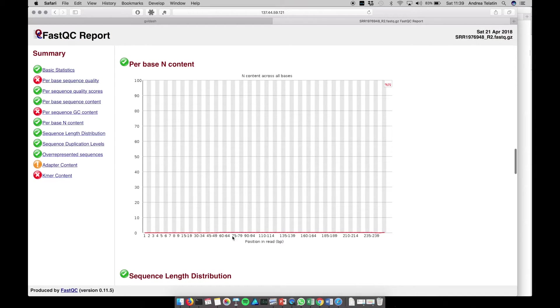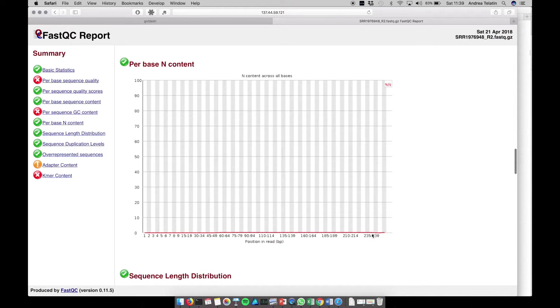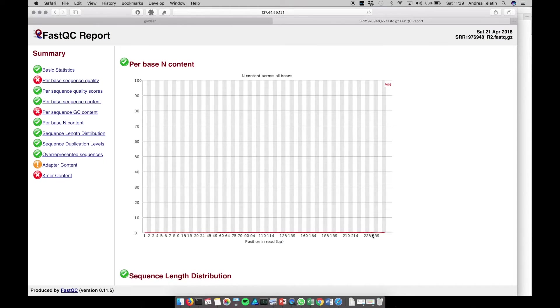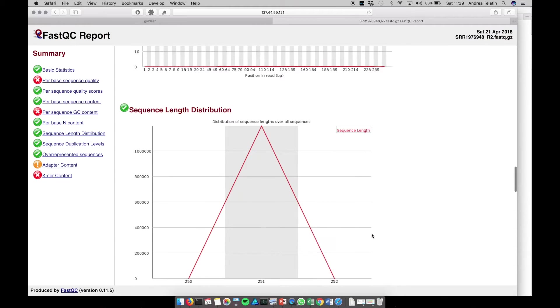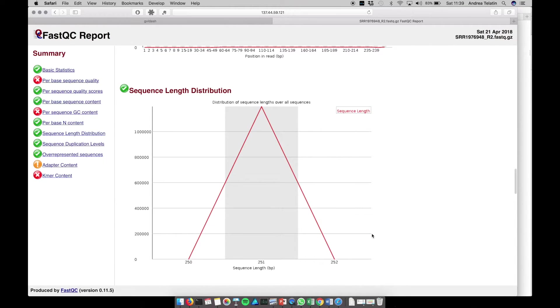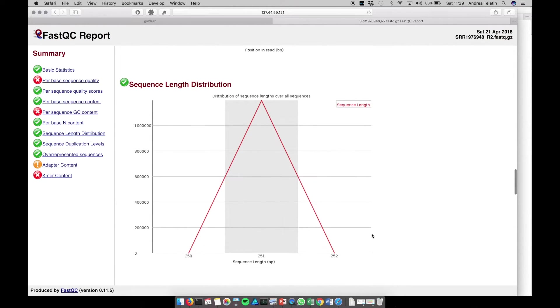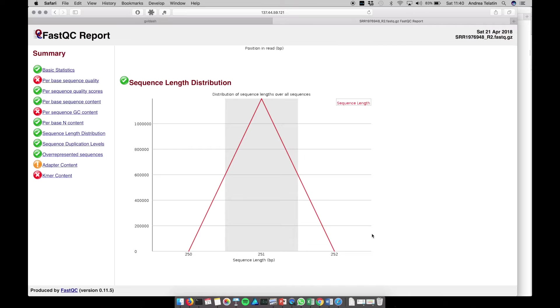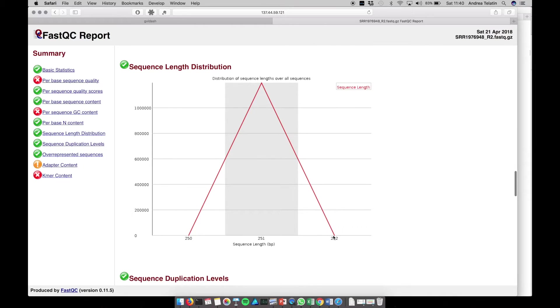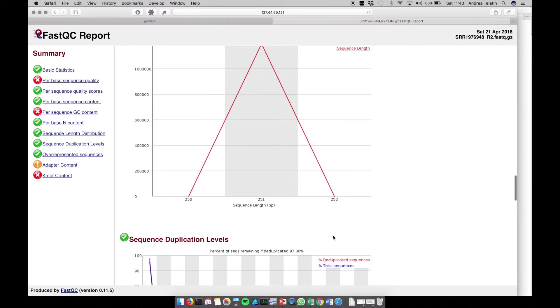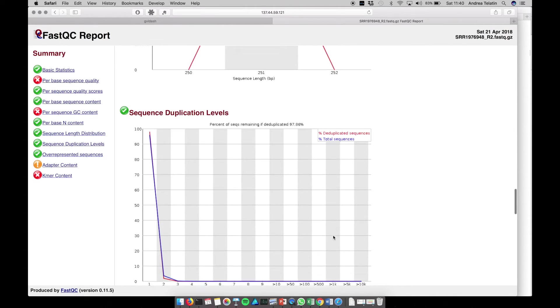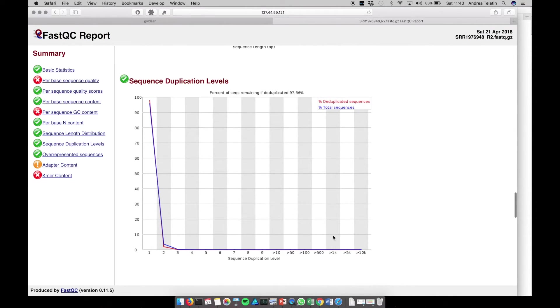Then we can see if some position had some evident problem, because if there is a spike in N content in some position, there could be some problem in the sequencing process. Of course, the read length distribution is something that we are interested in only for Ion Proton or Nanopore sequencing, since Illumina has a fixed cycle of sequencing, so all the reads have the same length.